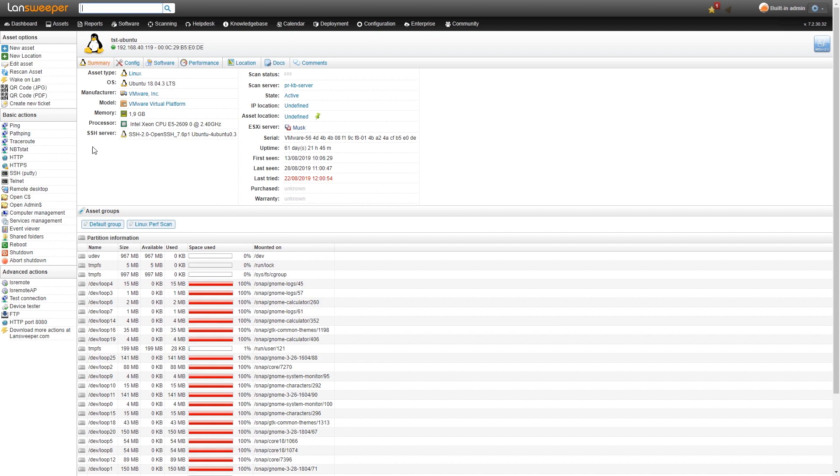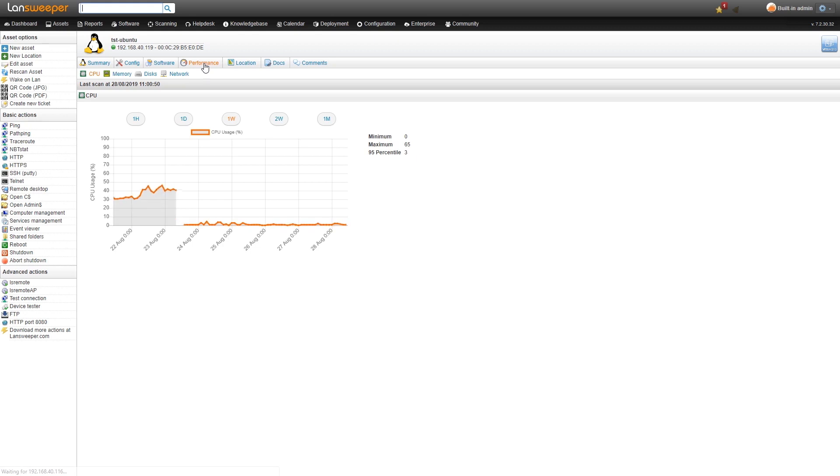At the top of the web console you can see a tab for performance counter scanning. This is available for both Linux and Windows machines.